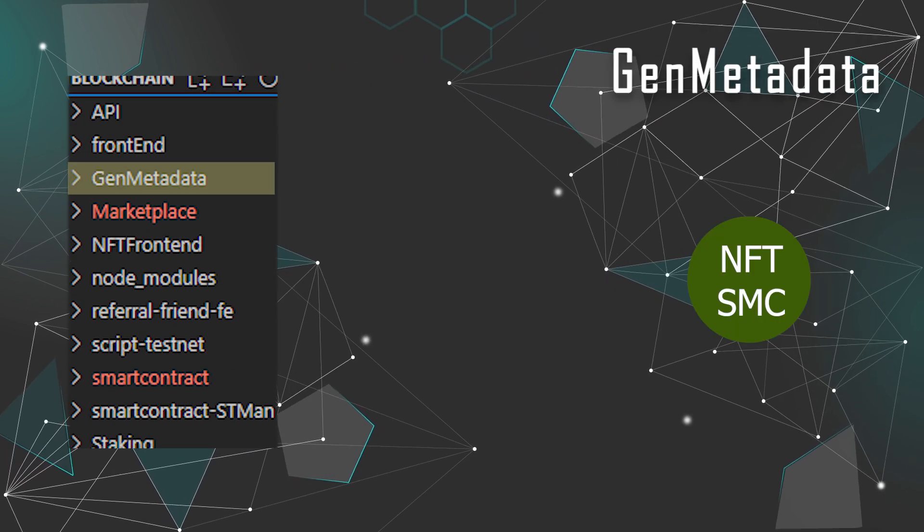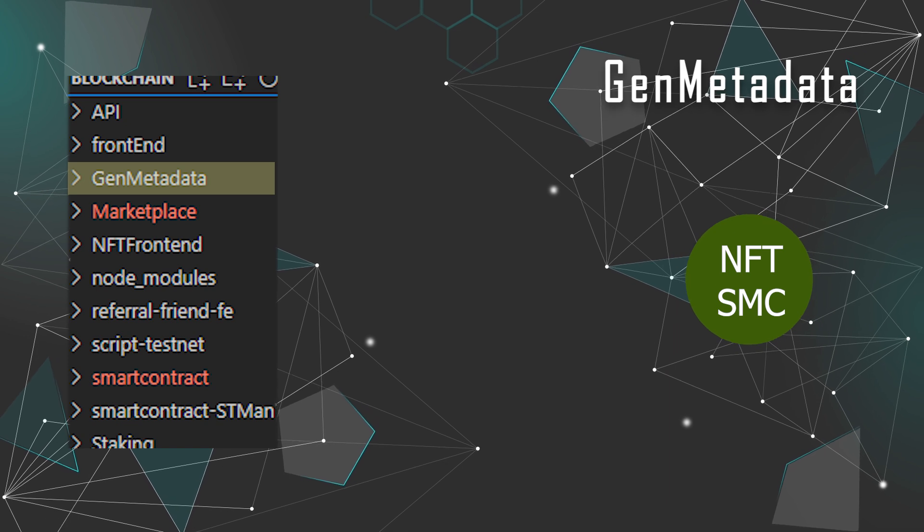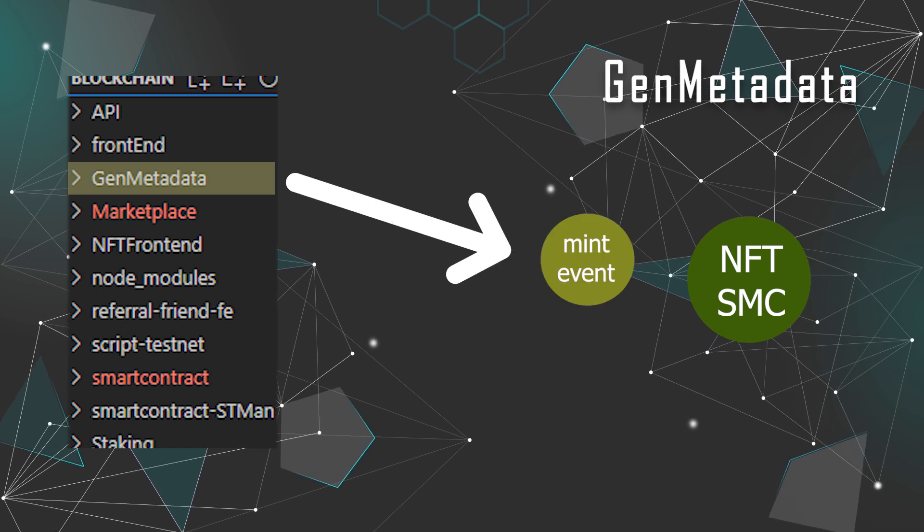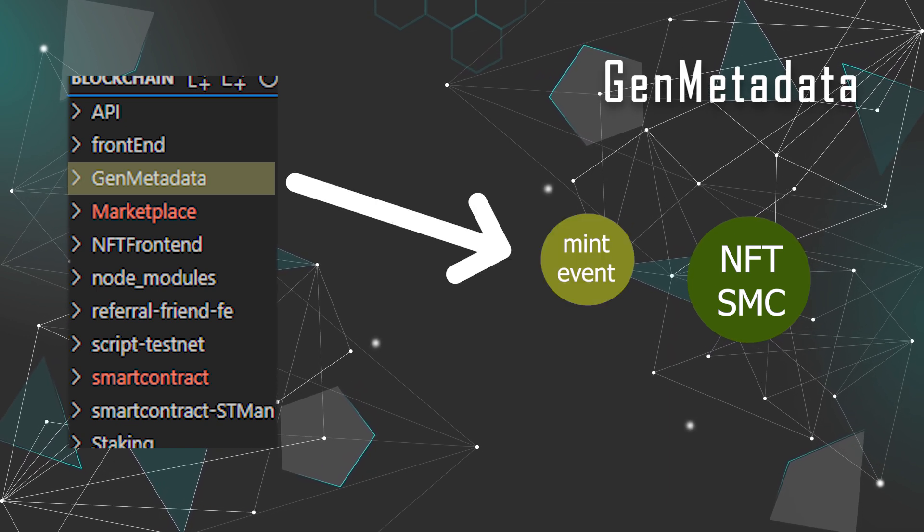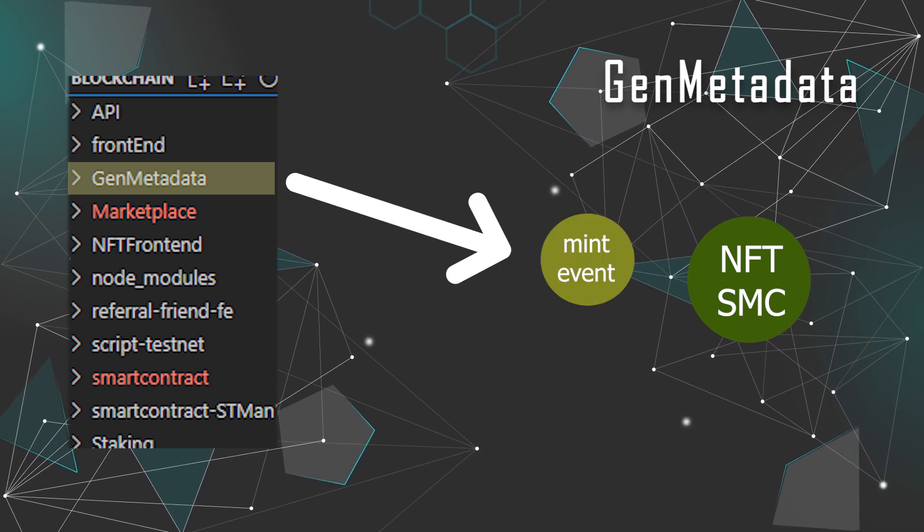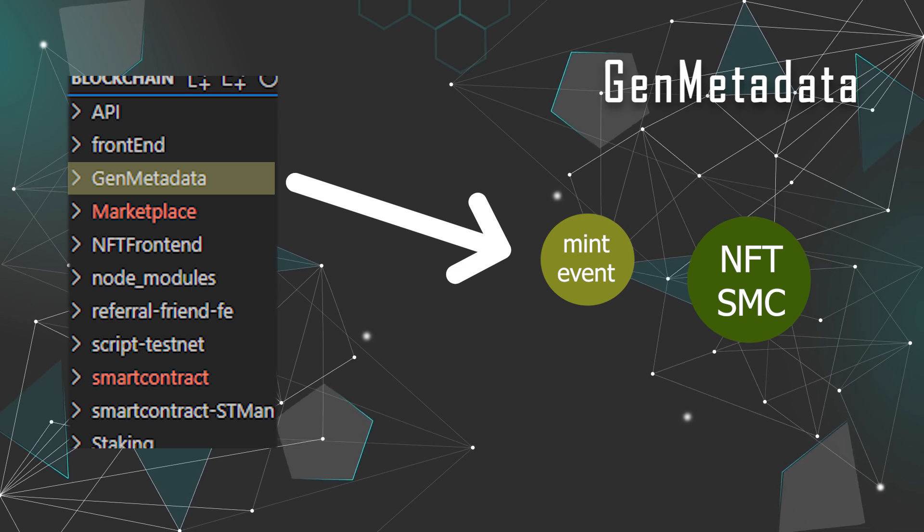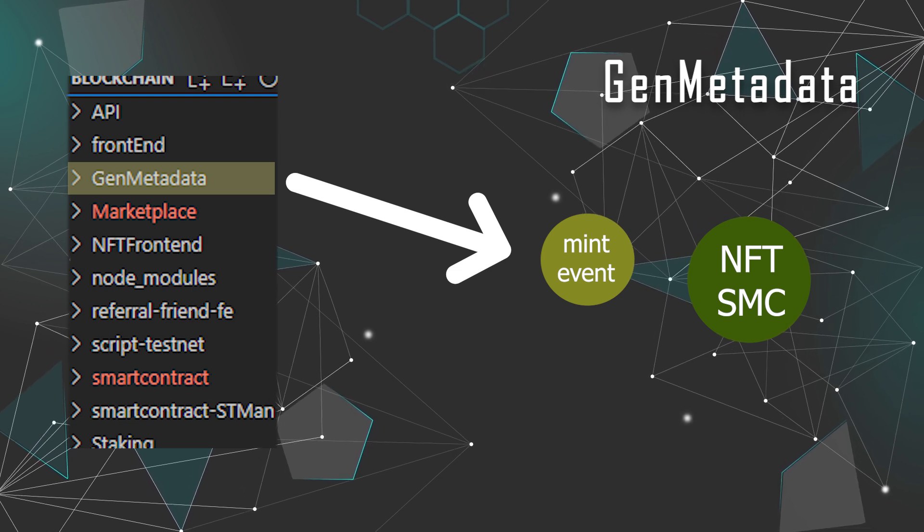The gen metadata is the component that listens to the mint event from the NFT smart contract and then generates the metadata for the NFT accurately.